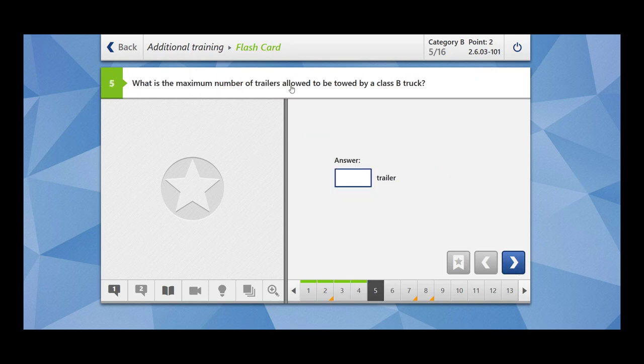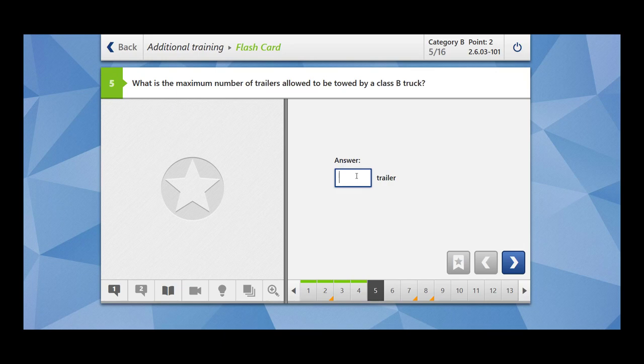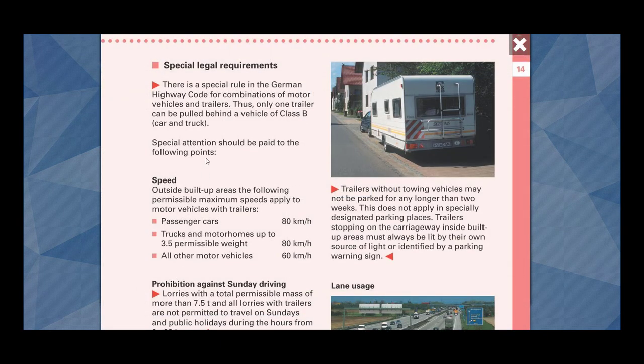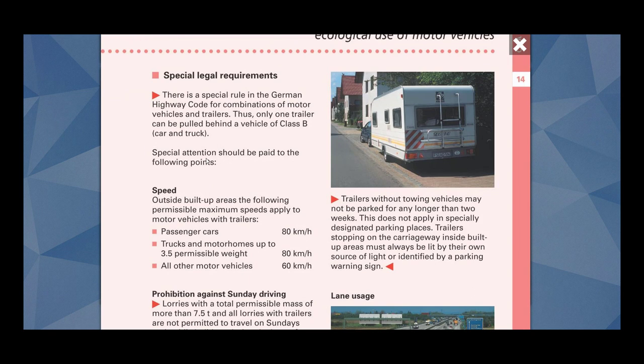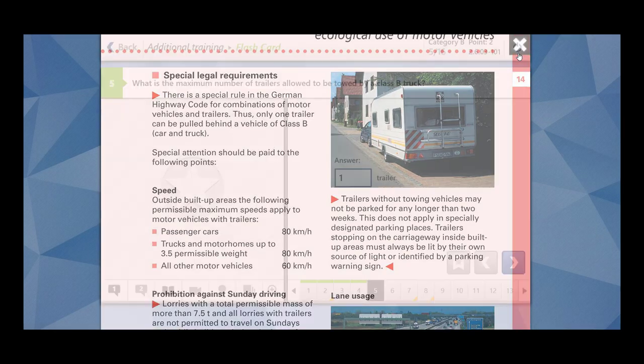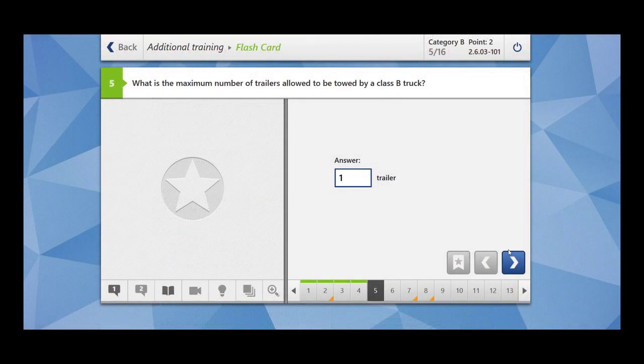What is the maximum number of trailers allowed to be towed by a class B truck? This you have to remember. It is one trailer. There is a special rule in the German highway code for combination of motor vehicles and trailers. Thus only one trailer can be pulled behind a vehicle of class B car and truck.